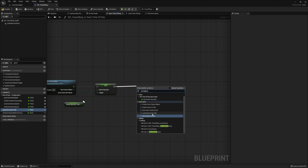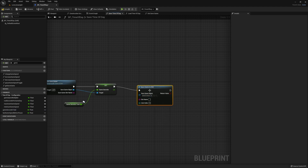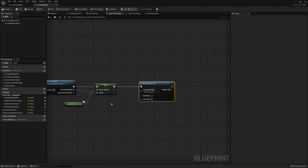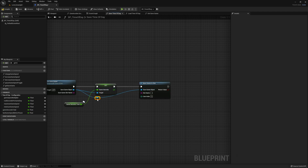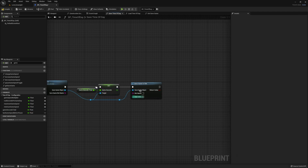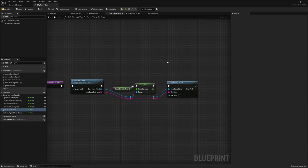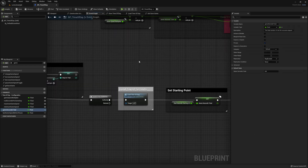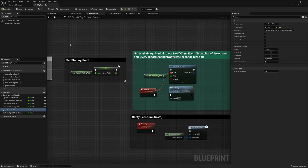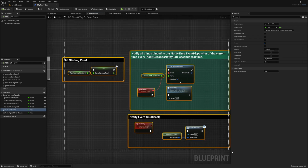Then hook up a Save Game to Slot — this is the function that actually tells our Save Game to save its data. Feed in your Save Game Object as well as the Save Game Slot Name. Go ahead and tidy up your graph, then just plug the Save Game to Slot into a Return node. And then whenever you want to save the game, you just call this Save Time of Day function.